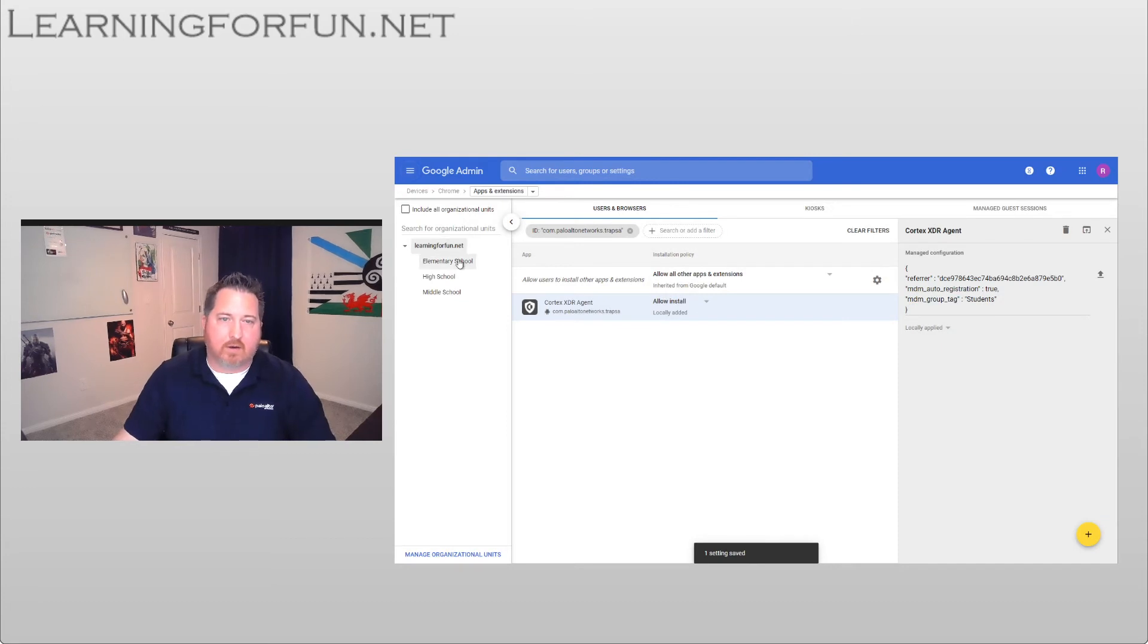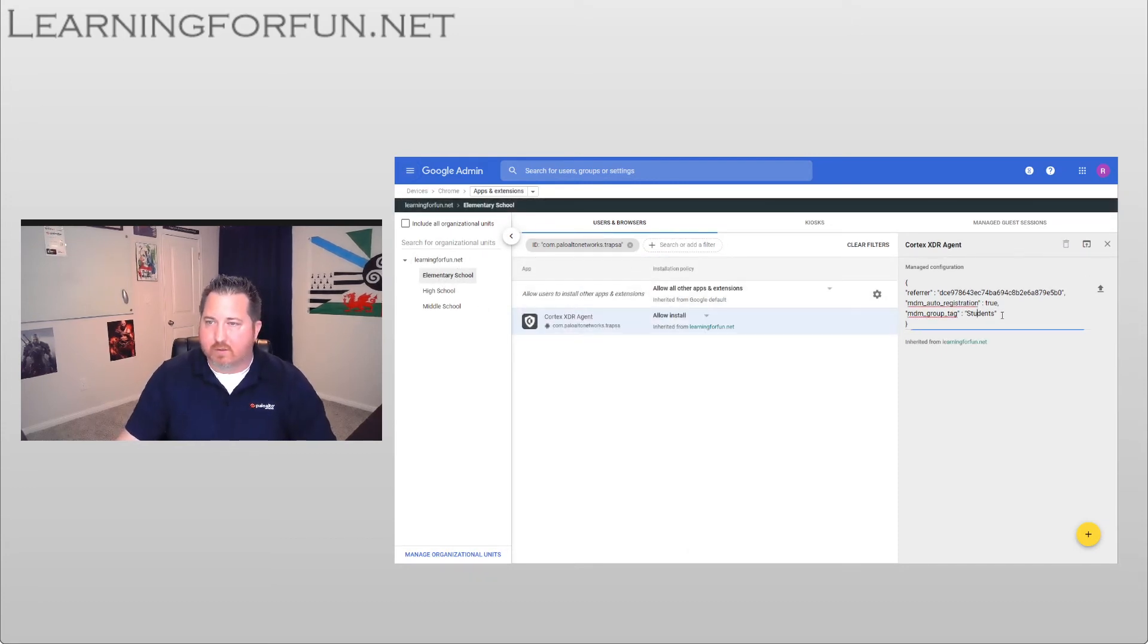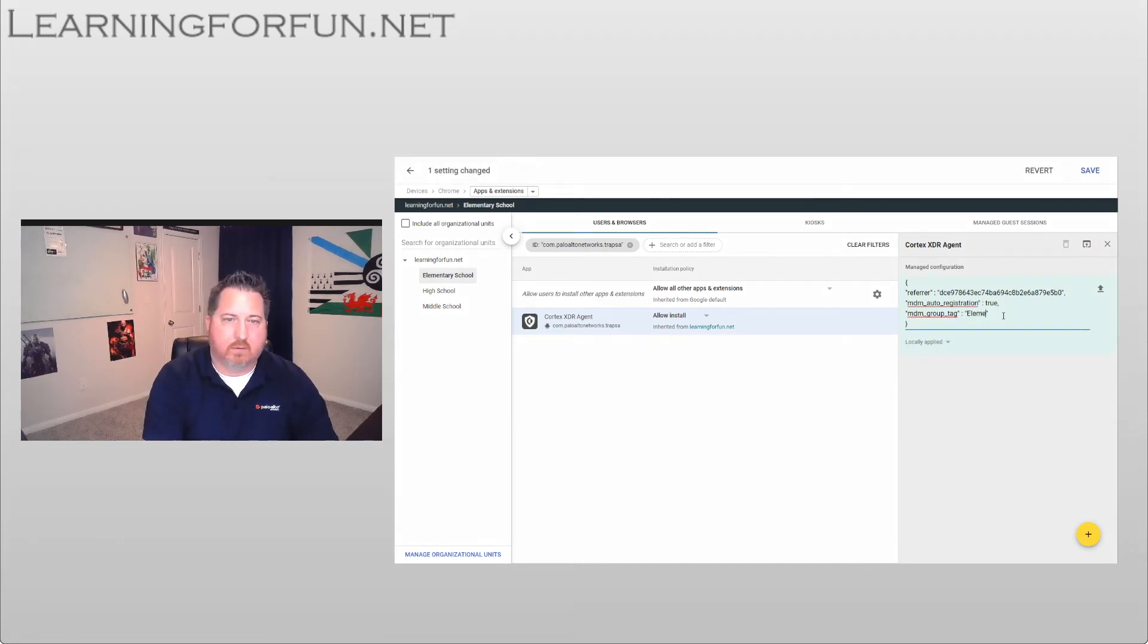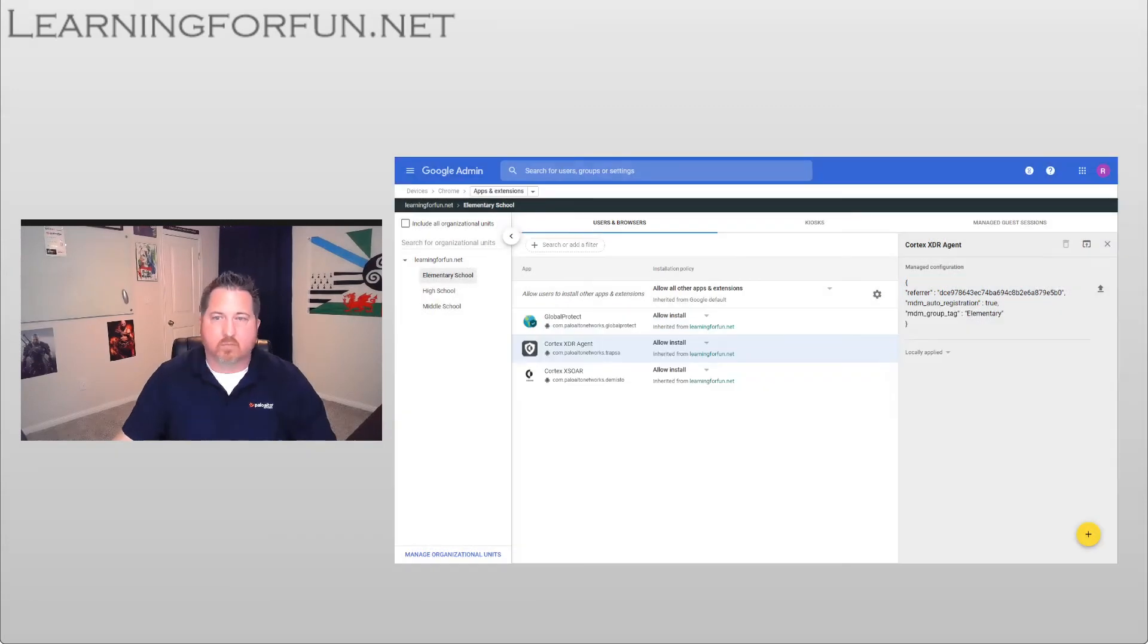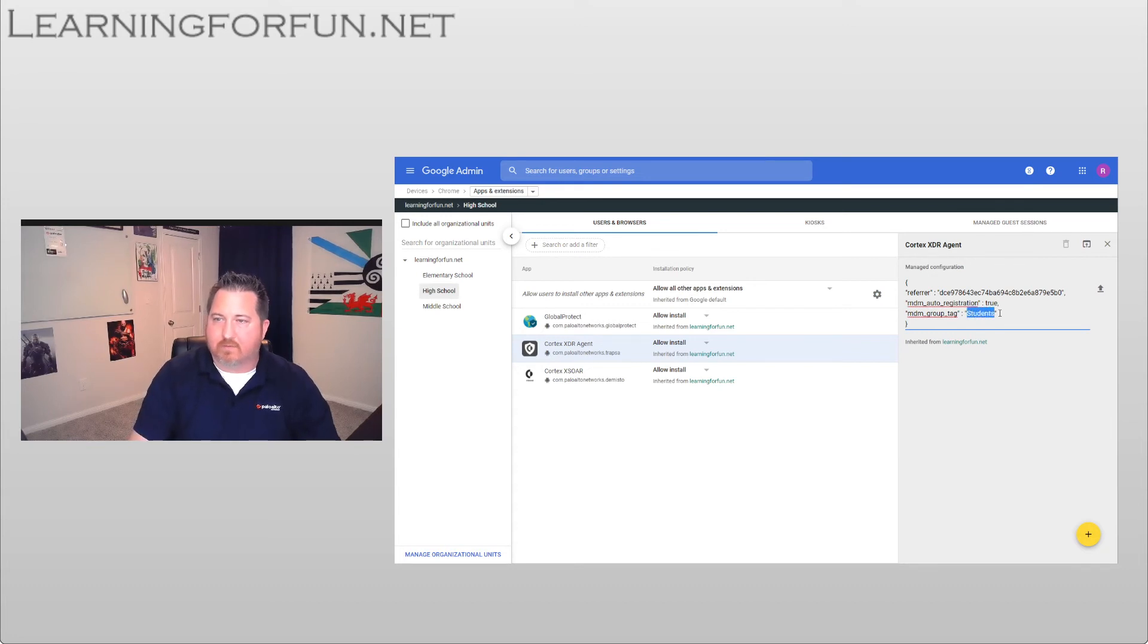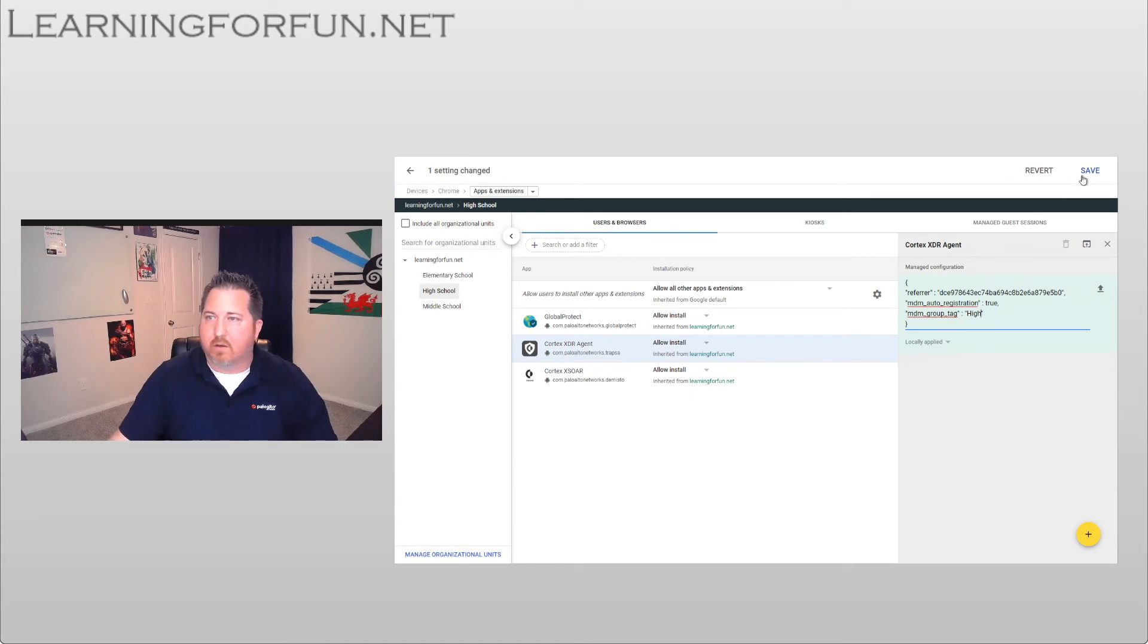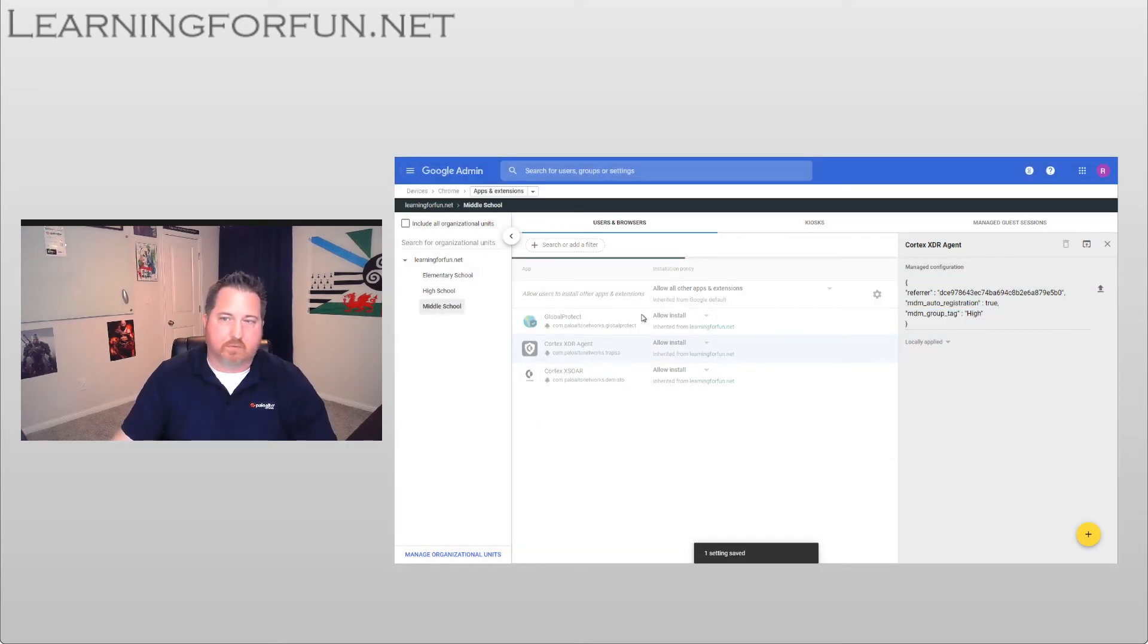And now I'm going to go down to my elementary school. I'm just going to replace where it says students with elementary. I'm going to save that. All right, I'm going to do the same thing for high and middle school. You can see it gets the roll down. So students is in there each time. I'm just going to do high, and then lastly I'm going to do middle school.